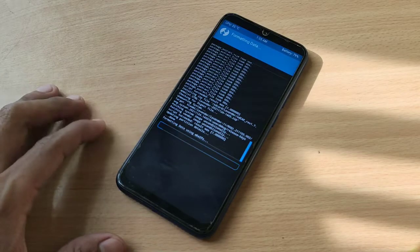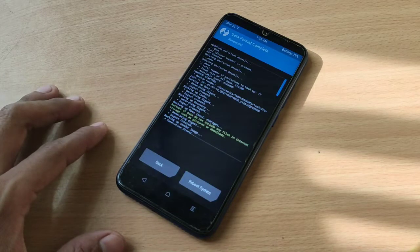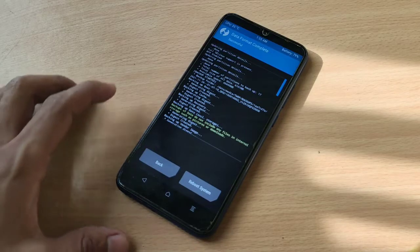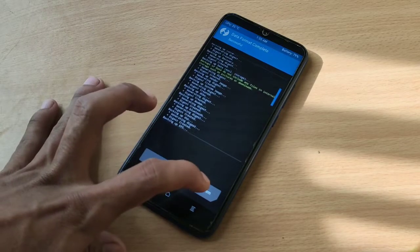This is going to wipe everything that is in your phone right now. Reboot system.